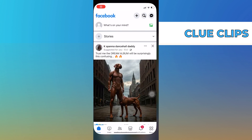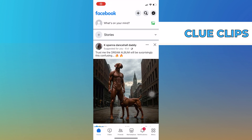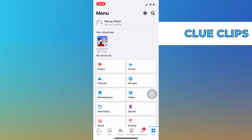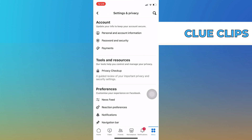First, open the Facebook app on your mobile device. Once you're in, tap on the menu icon from your bottom right corner. Then tap on the settings icon to open the settings and privacy.